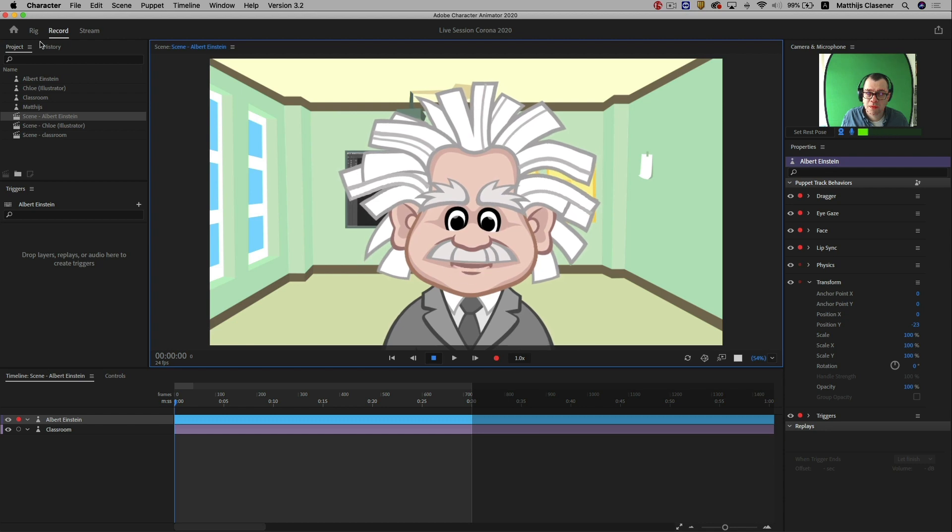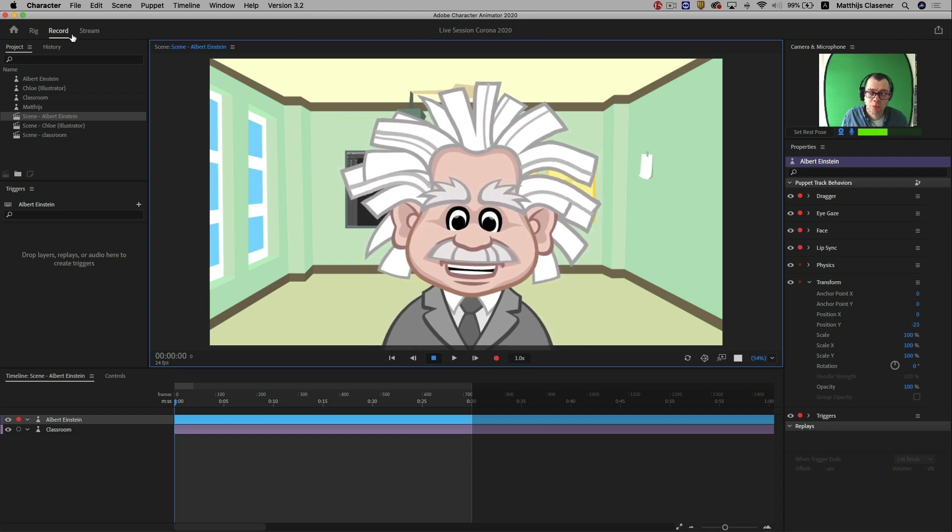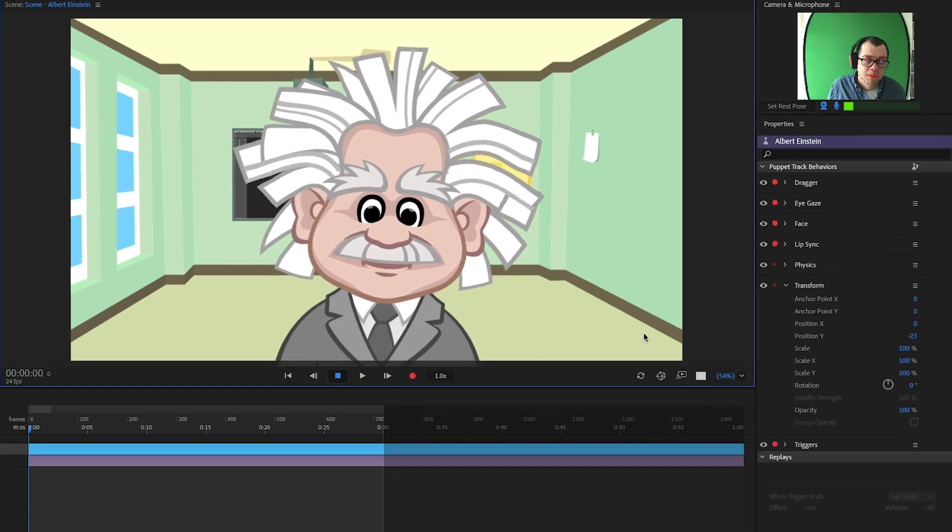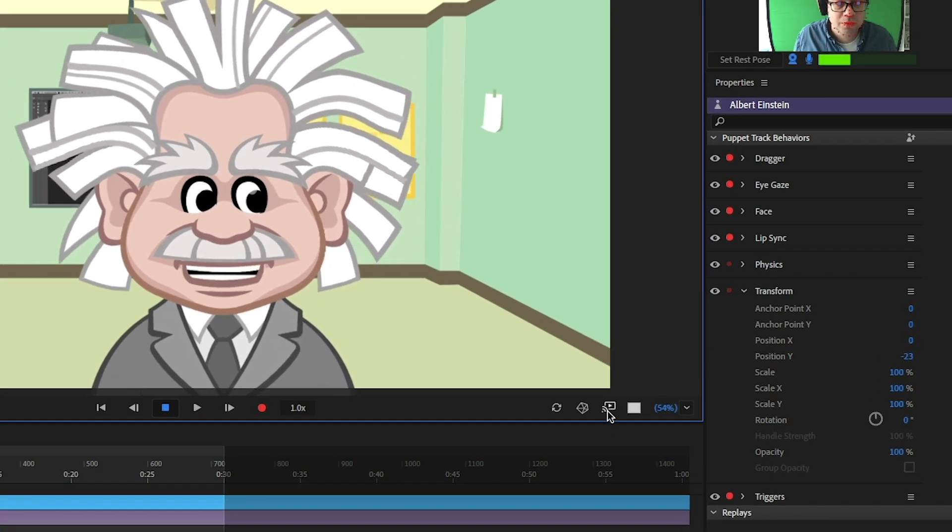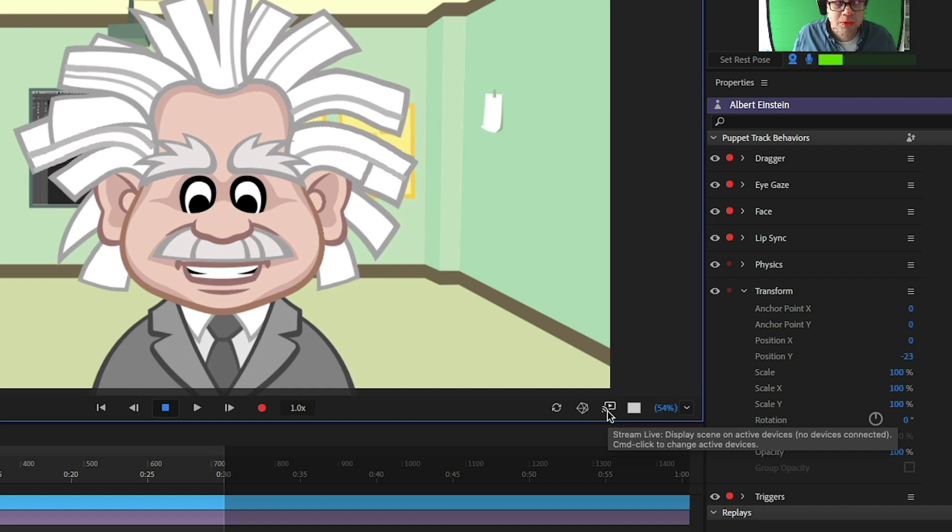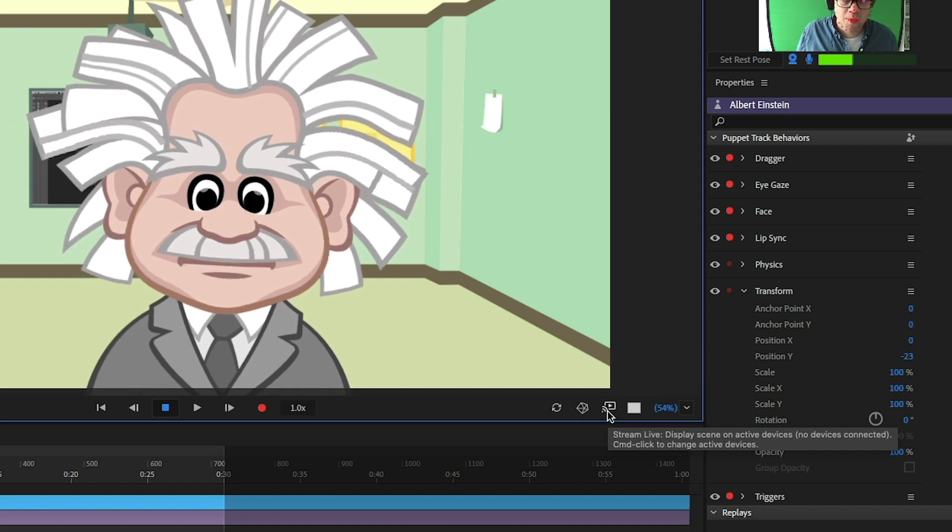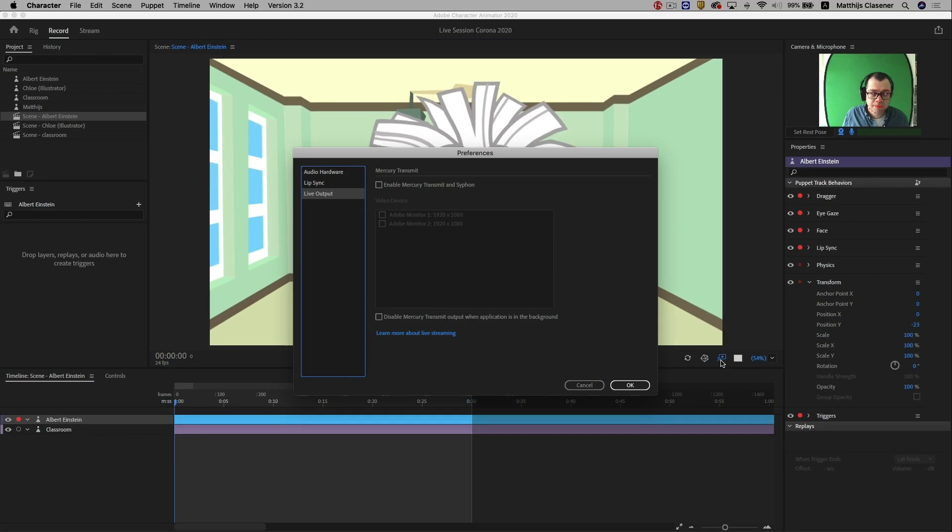Make sure that you are in the record or stream workspace. Select the live stream button in the right bottom corner and enable Mercury Transmit and Siphon.